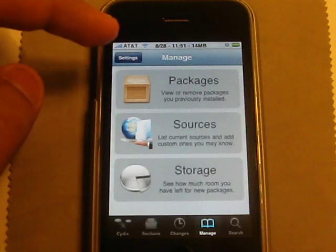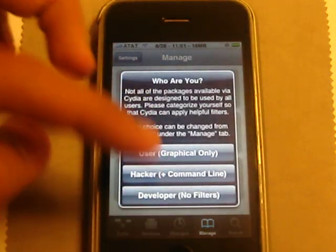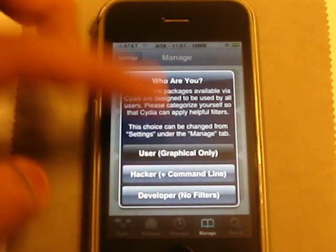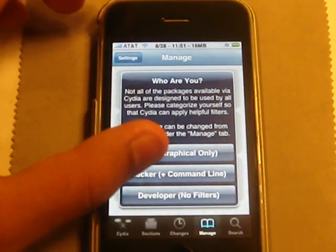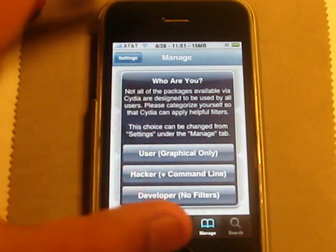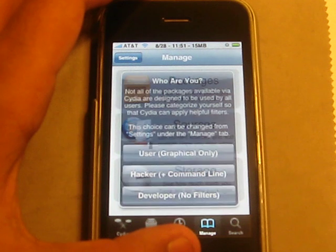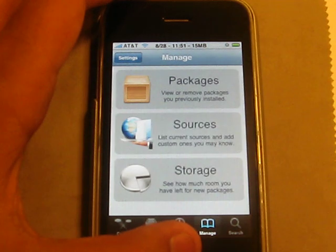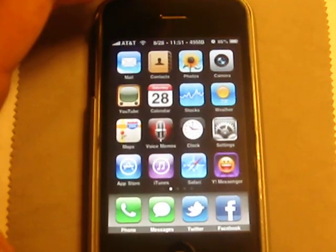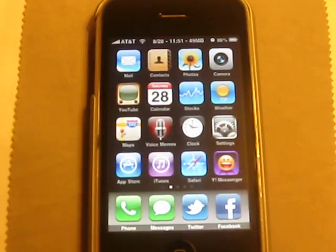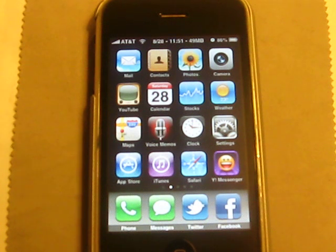So that was how to make Cydia stop from crashing and also speed it up a bit.